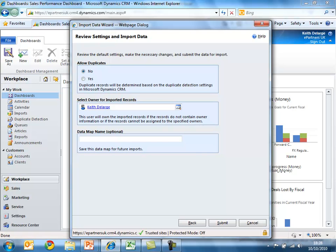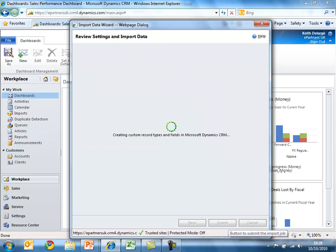I can also get the system to duplicate-check the data as it comes in. If we have additional external databases with the same service contract information, we could save this data map for reuse later. When I submit this job, Microsoft Dynamics CRM will generate a brand new XRM application to better manage service contracts, making use of existing CRM capabilities — deliverable via Microsoft Outlook, a browser, or any mobile device.